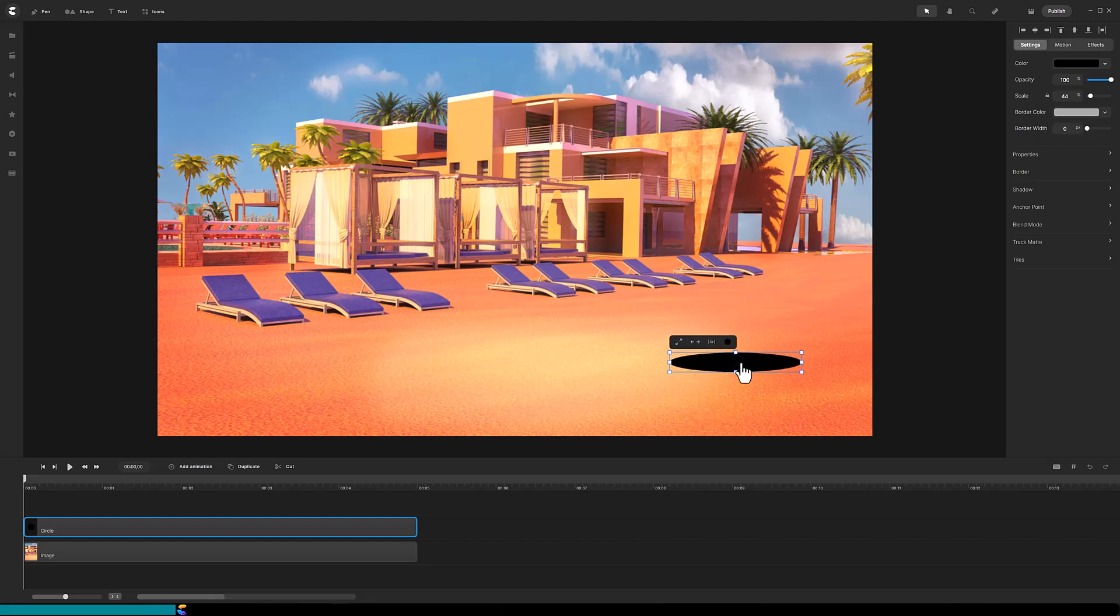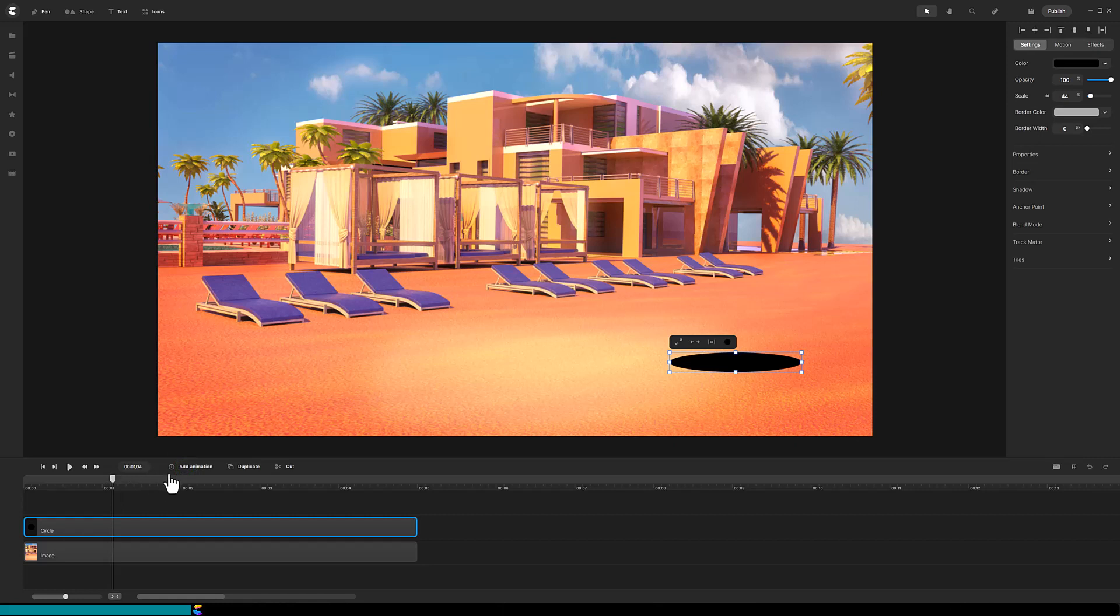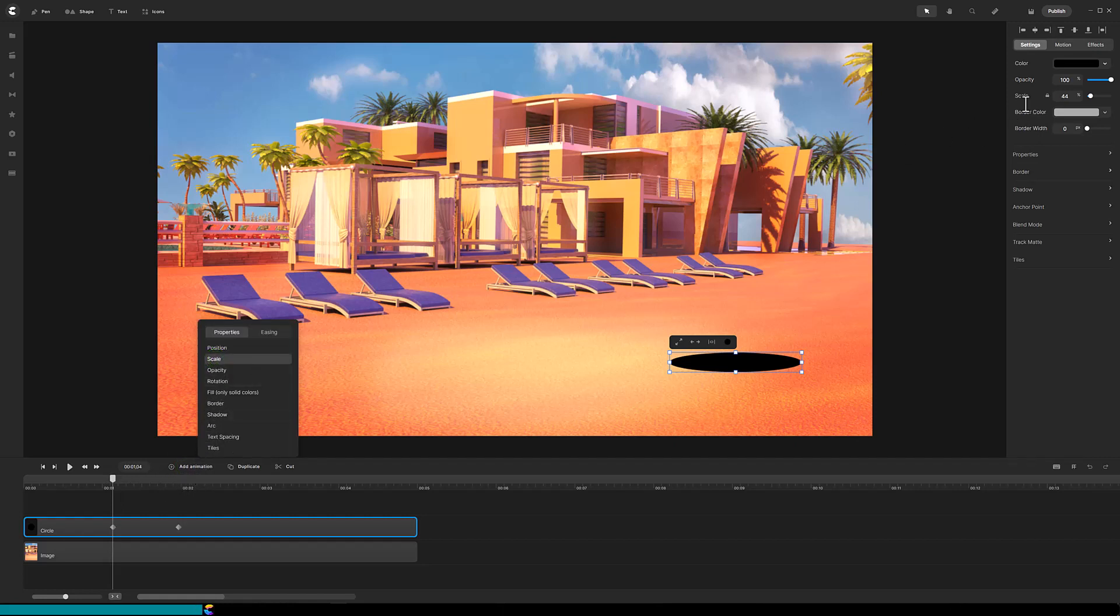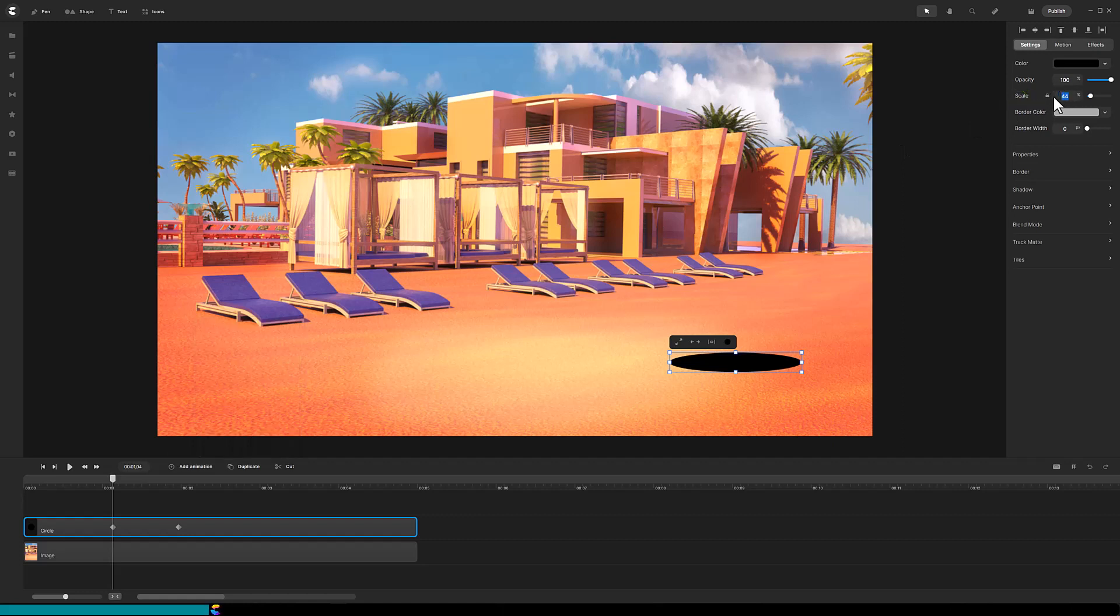The next step is to have the hole magically appear. Move the playhead forward about a second and add a scale animation, which will put two diamonds on the circle track. In the top right, change the scale value to zero. We want the hole to form quicker than half a second.